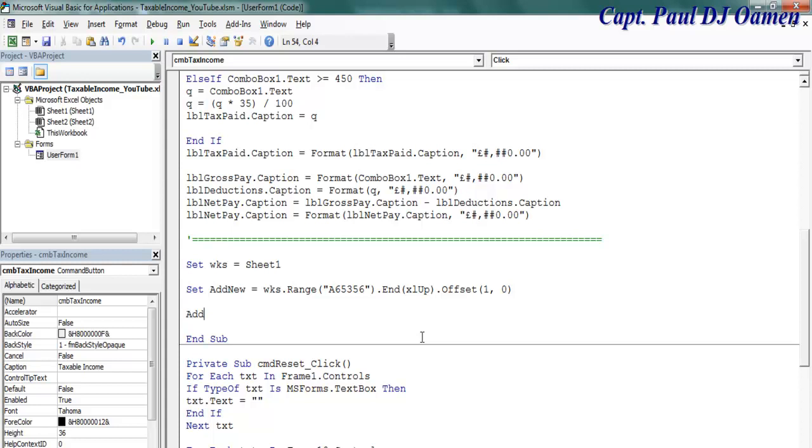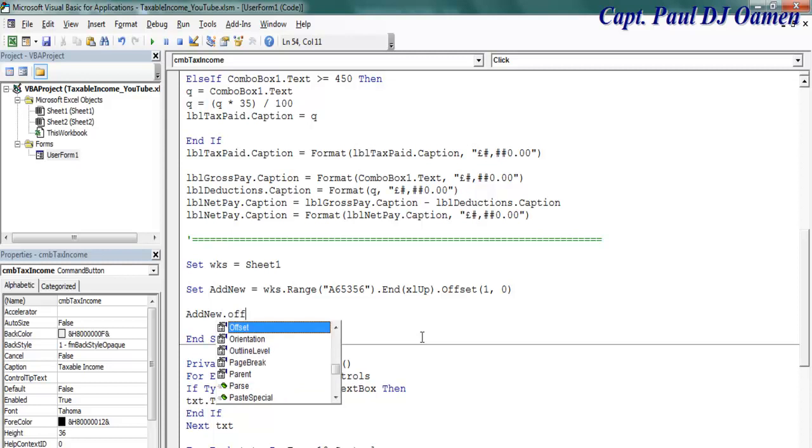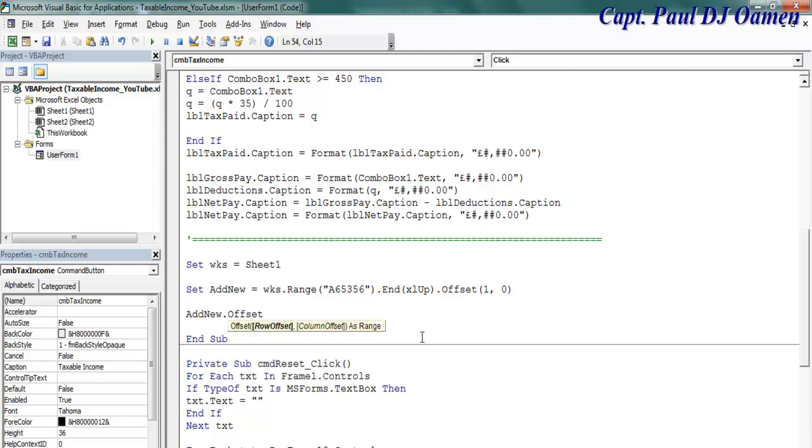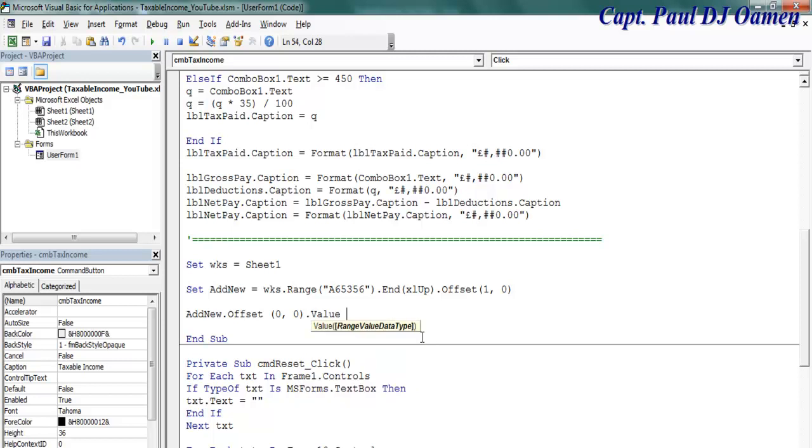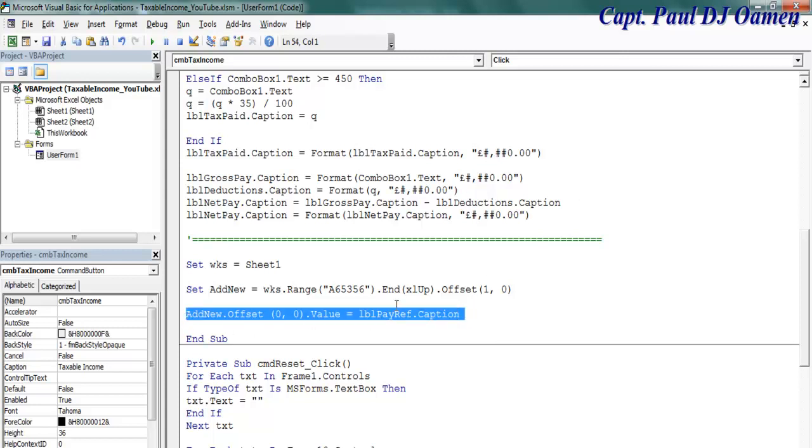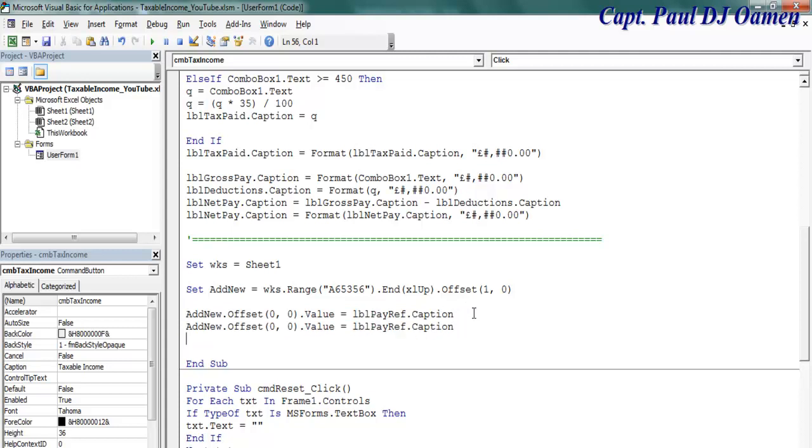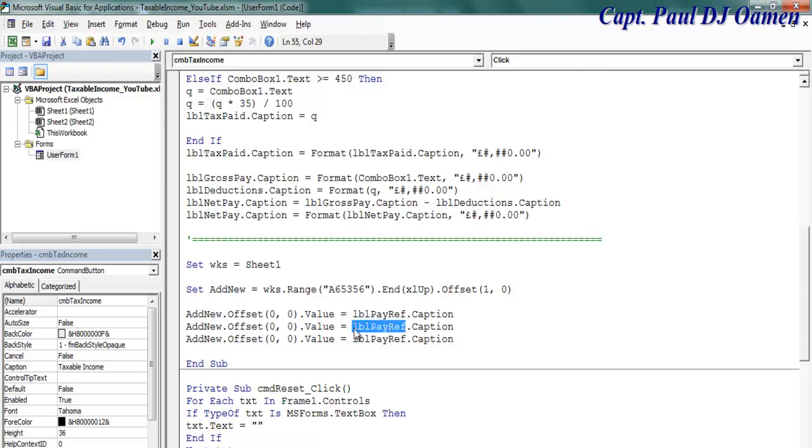And that's going to be one comma zero. Now the next thing is let's add the very first value. New dot offset, and that is going to be zero comma zero dot value. And my very first value this time is going to be lbl pay reference dot caption. That is the very first one. I'm just going to copy this and use it for the others.